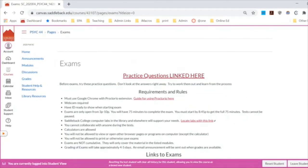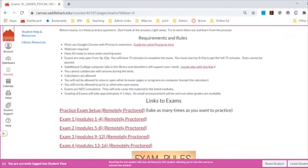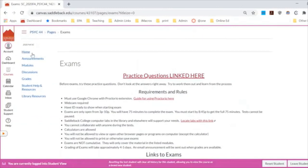Speaking of exams — we have an interesting dynamic because we'll be using Proctorio, a remote proctoring system that records you while you take the test. If anything alerts them as a possible issue, they flag that moment for me to review the video. Make sure you practice with the Proctorio practice exam — you can take it as many times as you want to get comfortable with the settings, including removing your image, trying the calculator, and the whiteboard. If you have any questions about how exams or Proctorio work, please reach out early so we can manage concerns before exam day.